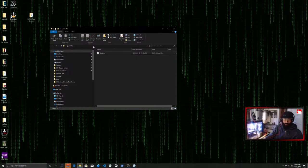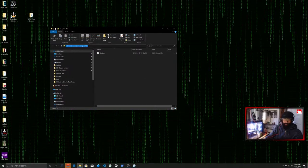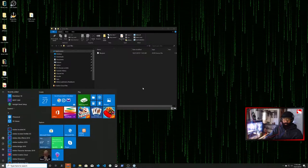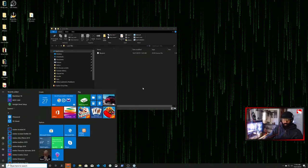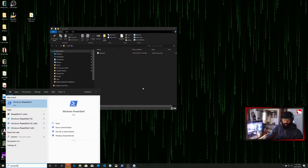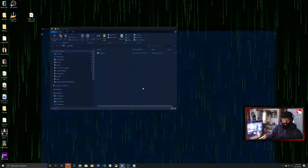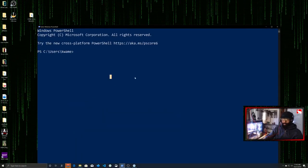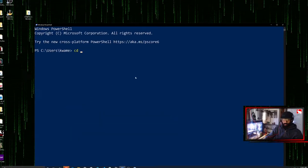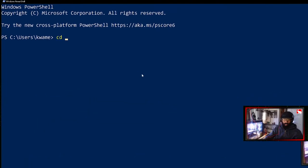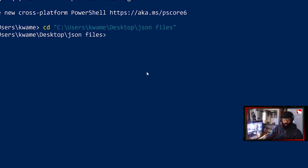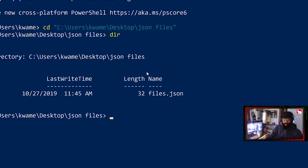But even still, if you go here, Control-C, you can hit Windows, type in PowerShell, Enter. And then you can just do a CD, some quotation marks, paste that file directory in there, hit Enter, and now you're in that directory.